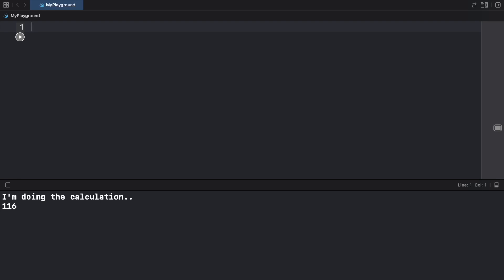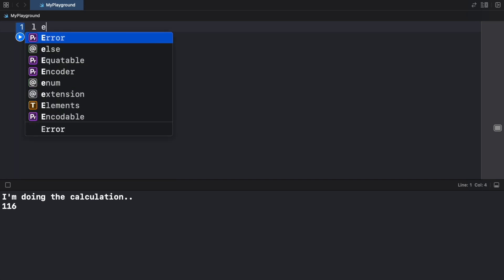What is up guys, in today's video we're going to be looking at the guard keyword. The guard is like a backwards if-else statement. Let's just jump right into it because it was quite confusing, but I'm going to do my best to explain it.